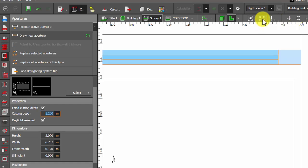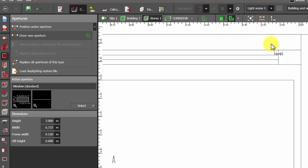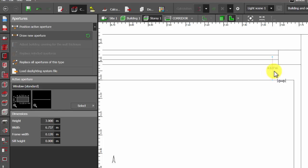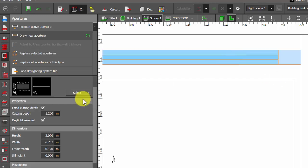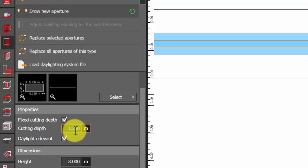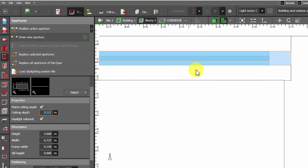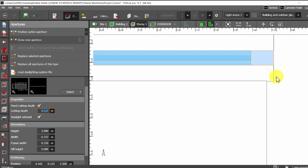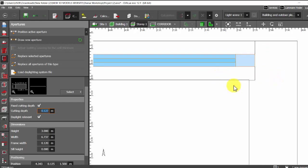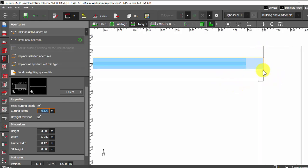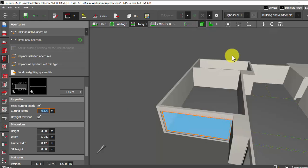But if you're not sure, select the tape measure and measure it. So here it is around 0.127. I'll keep it 0.127. If you have observed, did you observe this cutting depth? Now we'll go to the 3D.